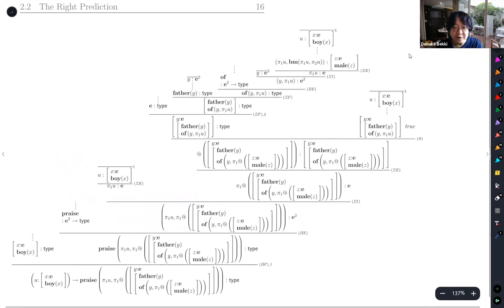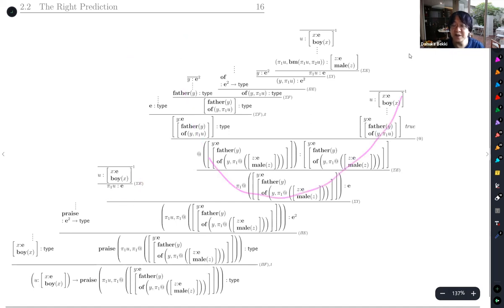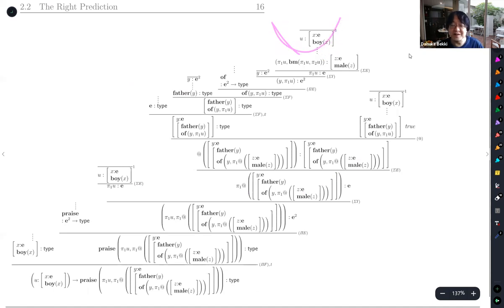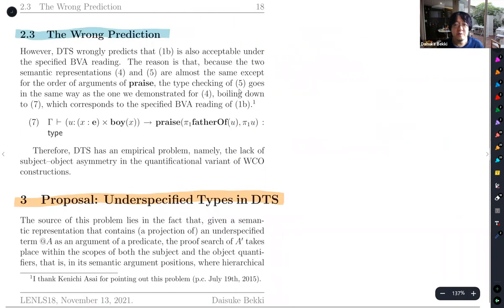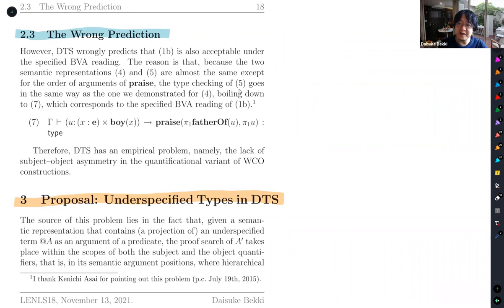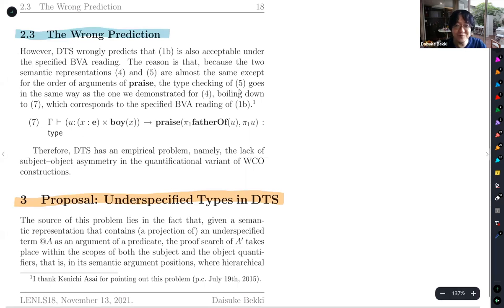However, since the only difference between the semantic representations of 1a and 1b is the first and second arguments being swapped, in 1b the same local context provided by the universal quantification is available. So we encounter the wrong prediction of classical DTS: it doesn't predict any difference between 1a and 1b regarding the availability of bound variable reading. This is the problem we found recently — classical DTS faces this empirical challenge.